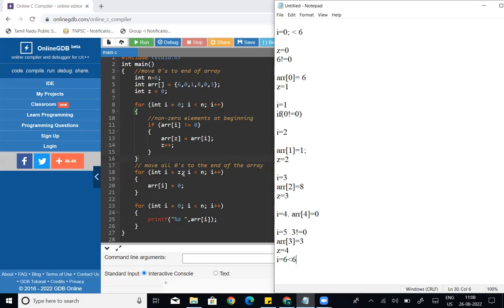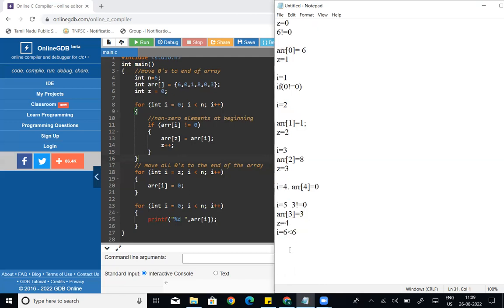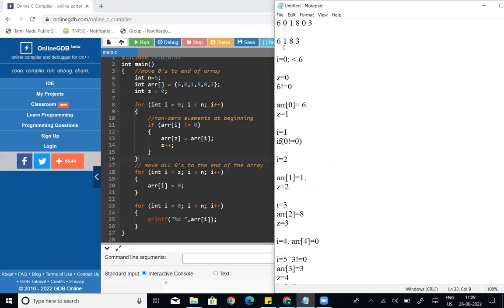For the second for loop: for int i equal to z — z is now 4 — so i starts at 4. 4 less than 6, condition correct. Then array of i equal to 0: we are setting the remaining positions to zero. So array of 4 is assigned 0.